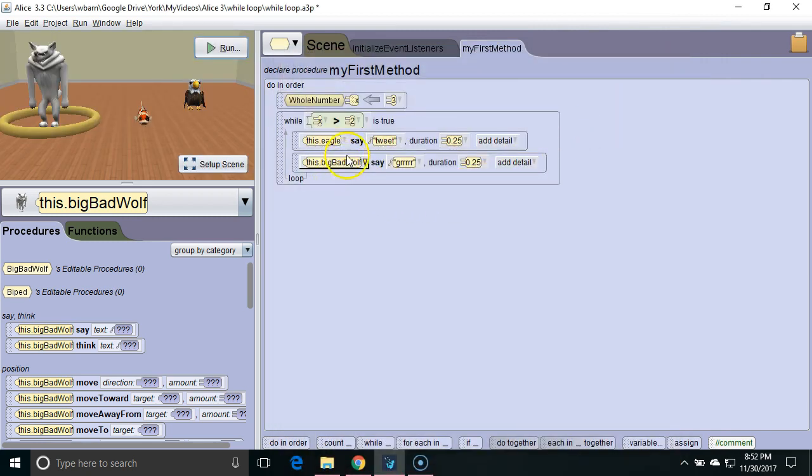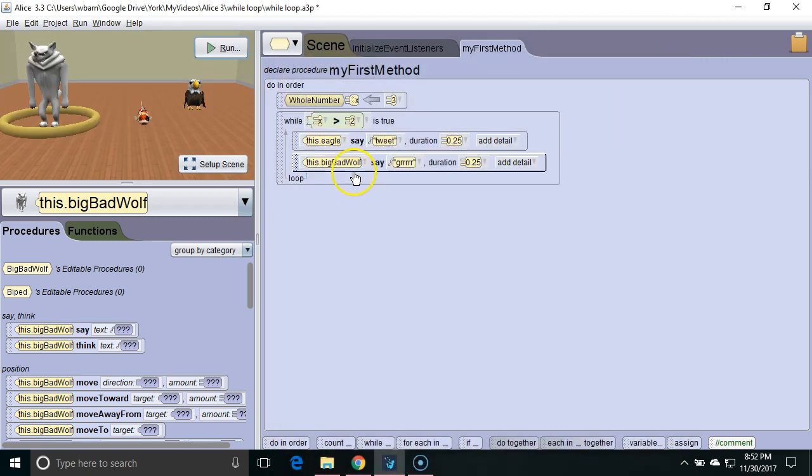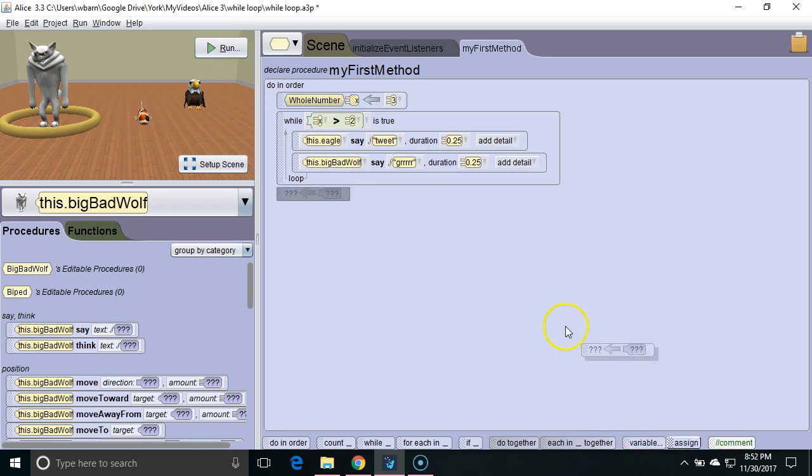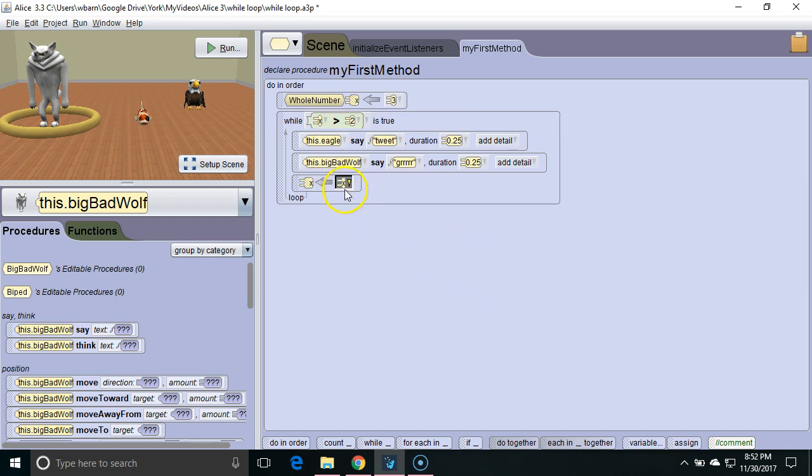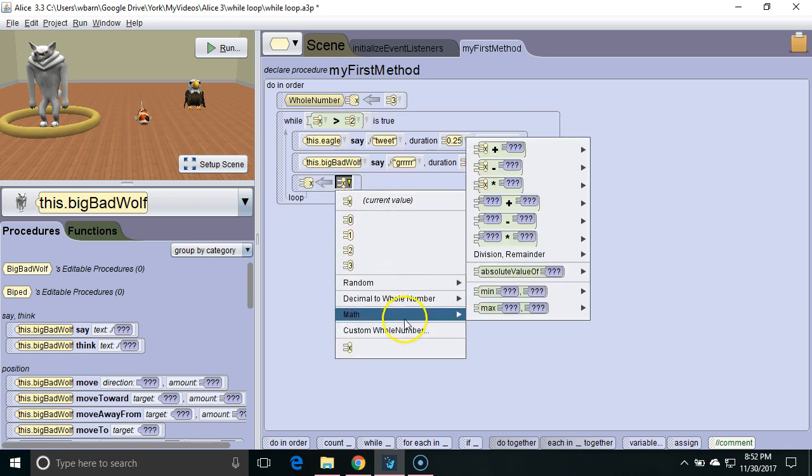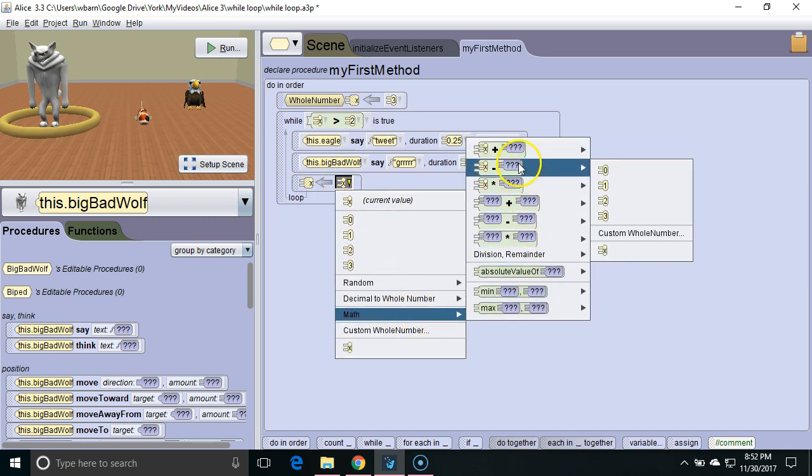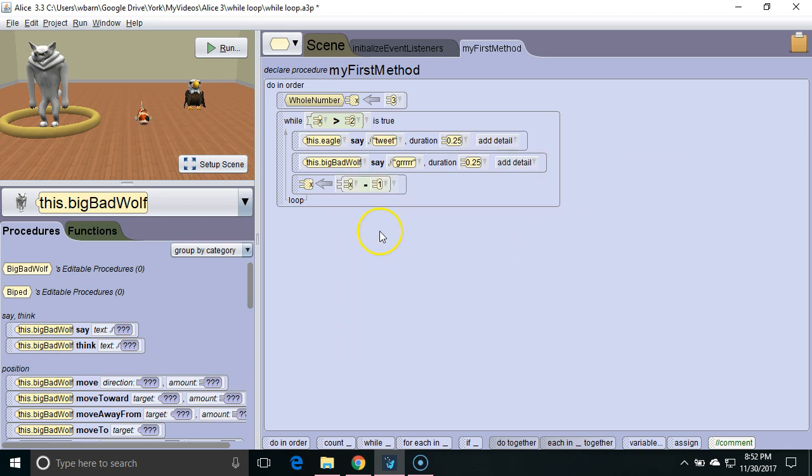Let's add something to decrement the value of x every time we go through the loop. We're going to use the assign command. So at the end of the loop we're going to assign x to be equal to x minus 1. So every time it goes through the loop we subtract 1 from the value of x that new number is x's new value.